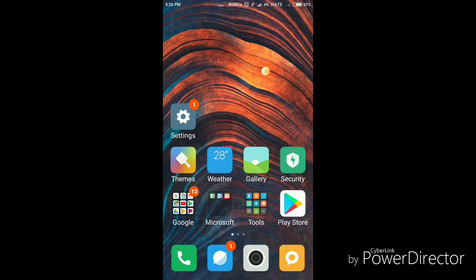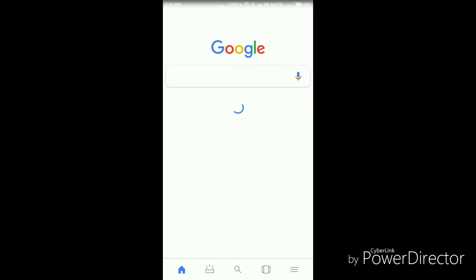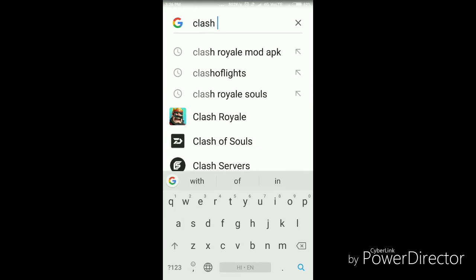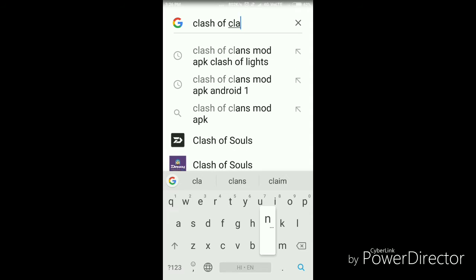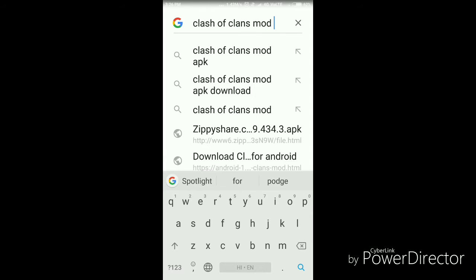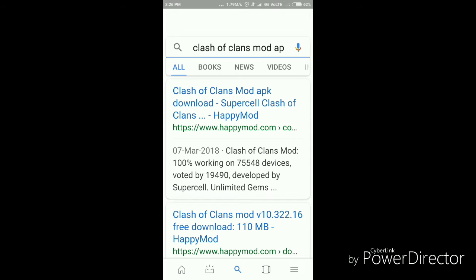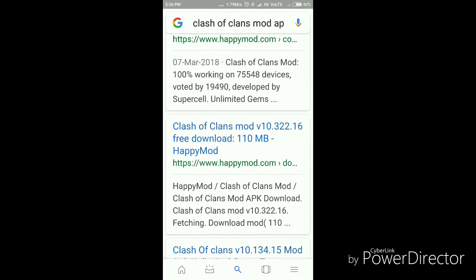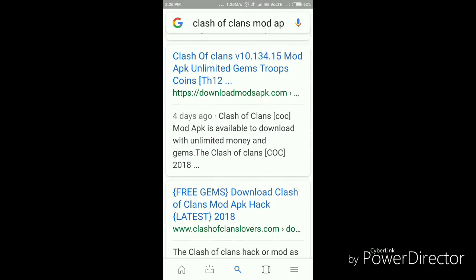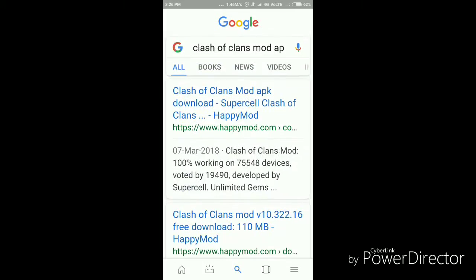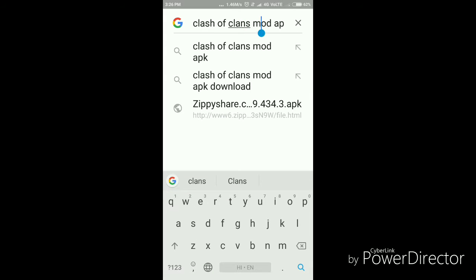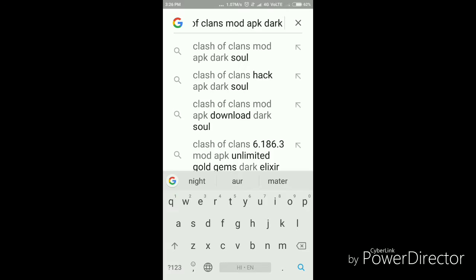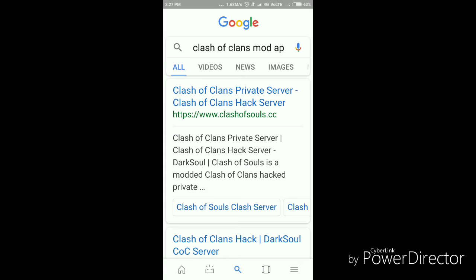Hi guys, today I will show you how to hack Clash of Clans. Open your Google and search Clash of Clans. There are many links. You have to search Clash of Clans Node APK Dark Soul and open the first link.